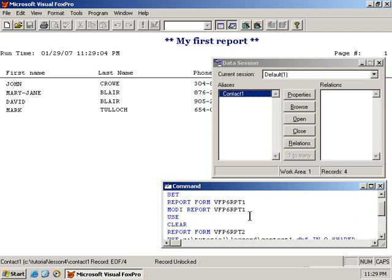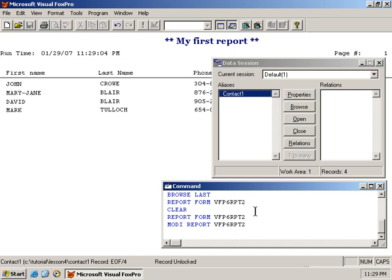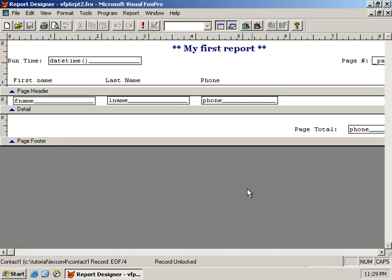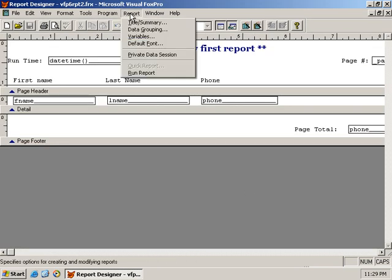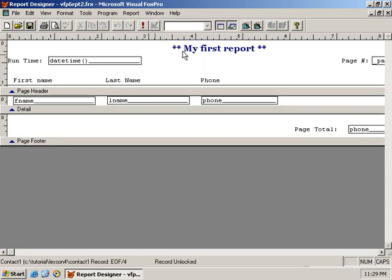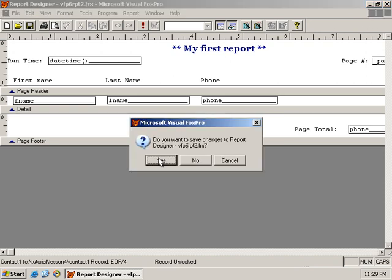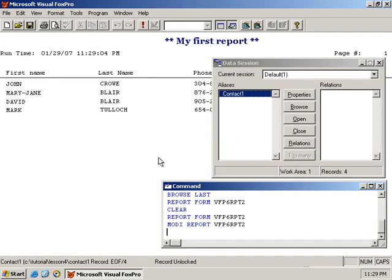One way to prevent that from happening is to have the report open in a private data session. And to do that, let's go back and modify report 2. And it's pretty simple. We go to the report menu, and we select private data session. And we simply close and save that.